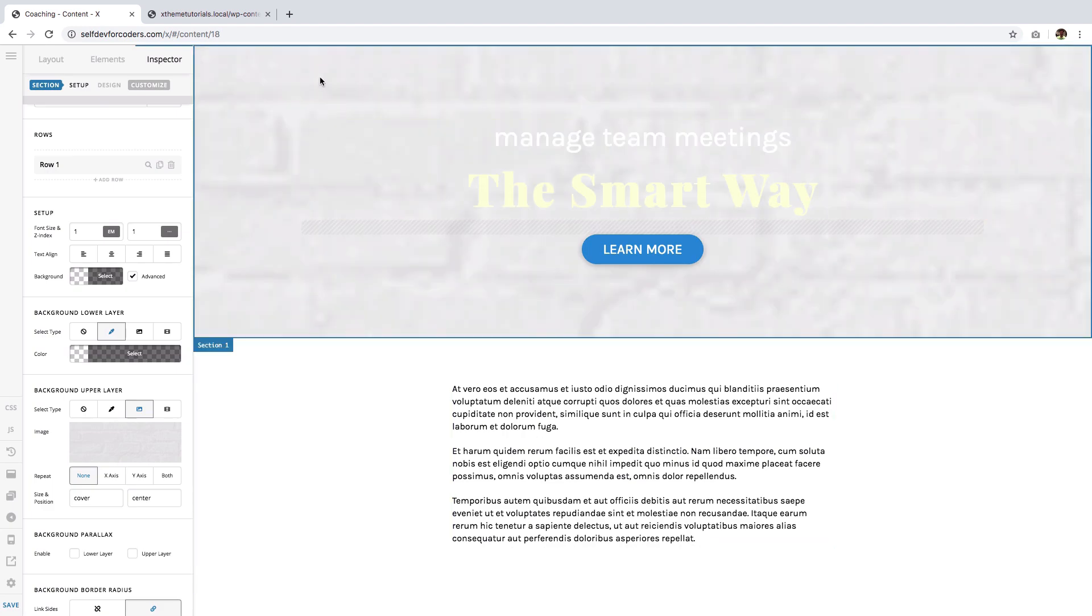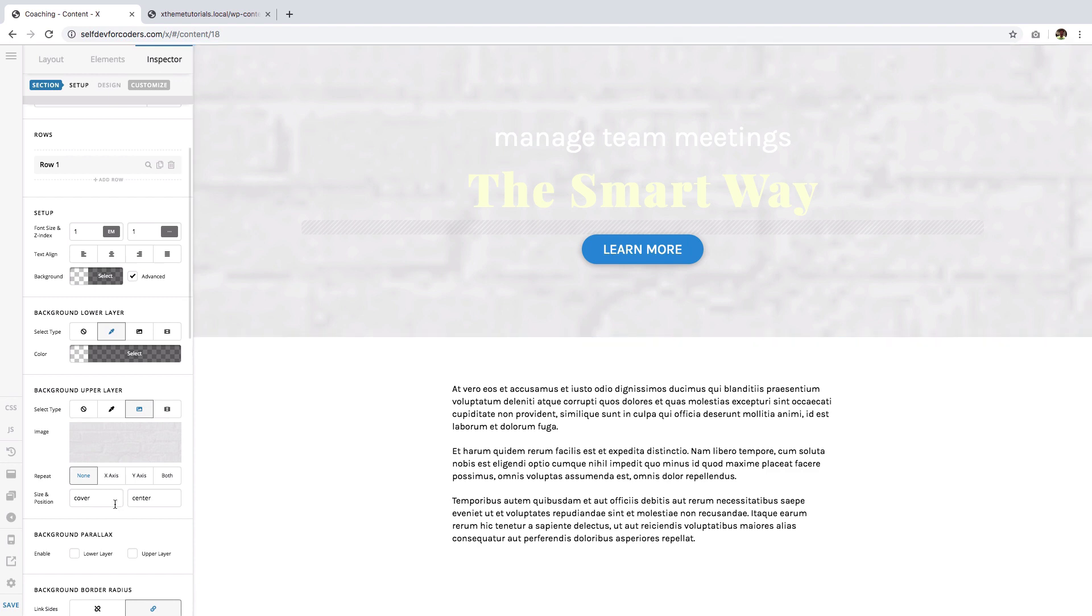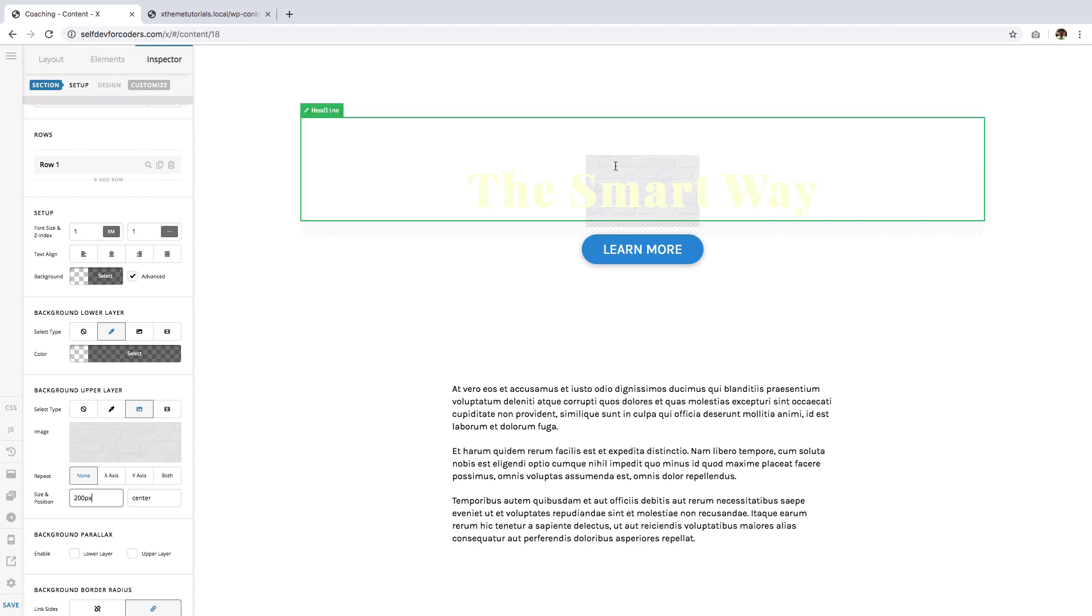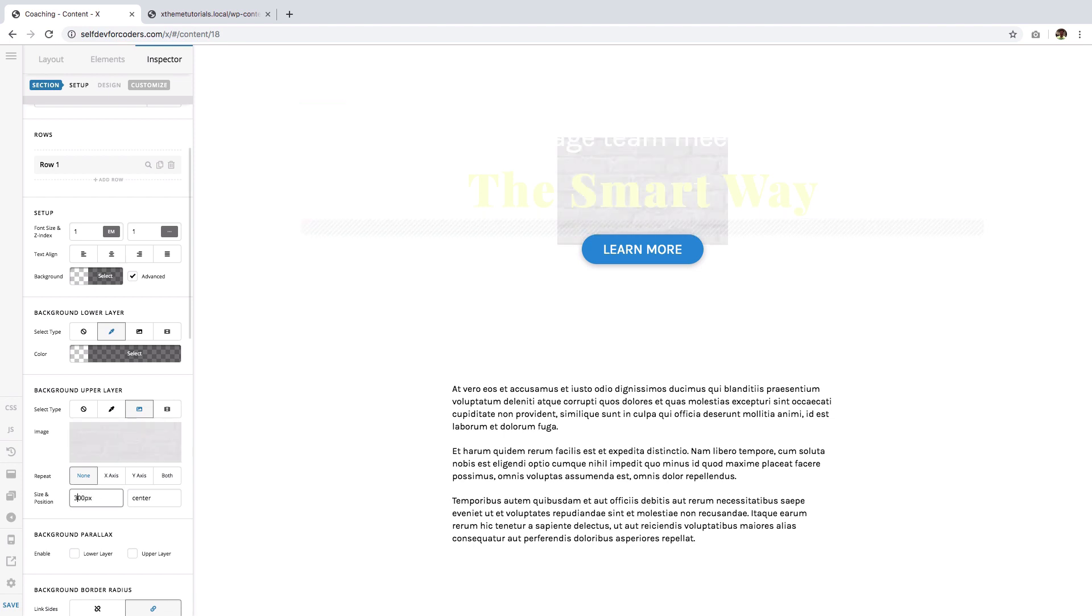And here it is, pixelated and stretched. I can make this a bit smaller. I'm going to try to use the size of 200px instead of cover. Okay, how about 300? Okay, I think that's perfect. Then I want it to repeat on the vertical side and the horizontal side as well, so I'm going to use both for the repeat.